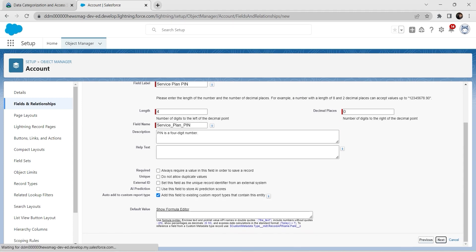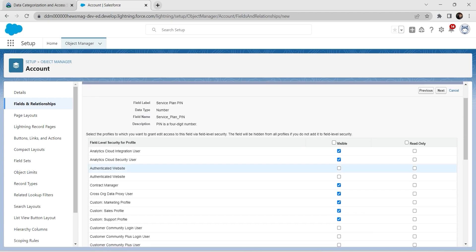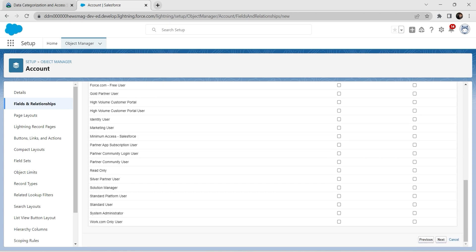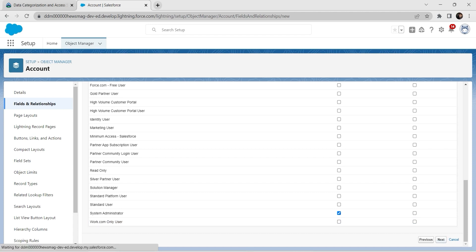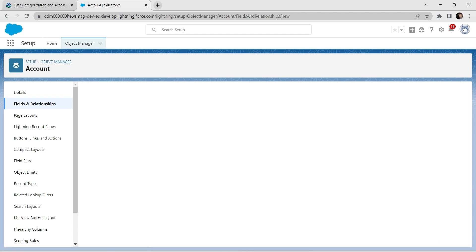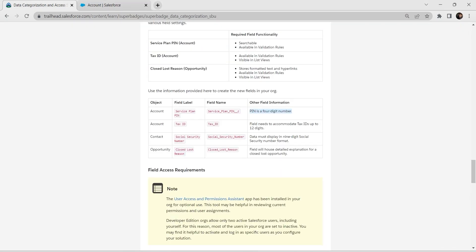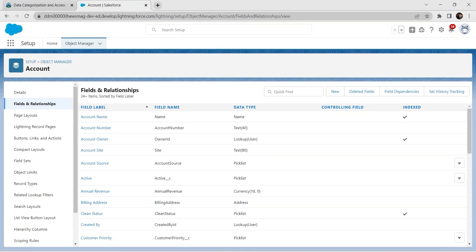Click on Next. Here, click on Visible and double-click to uncheck all checkboxes. We are going to select only System Administrator, then click Next and click Save. We have successfully created the Service Plan Pin field for the Account object.